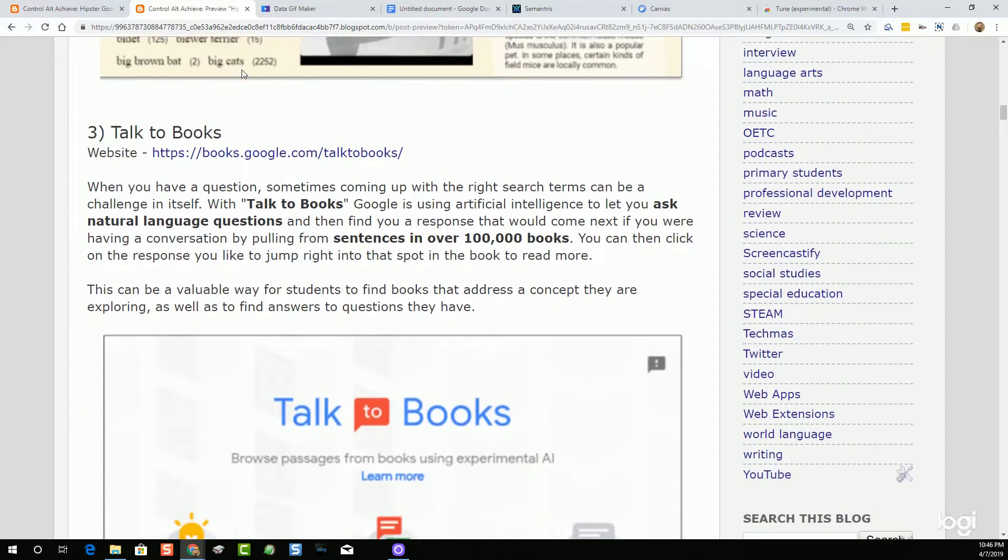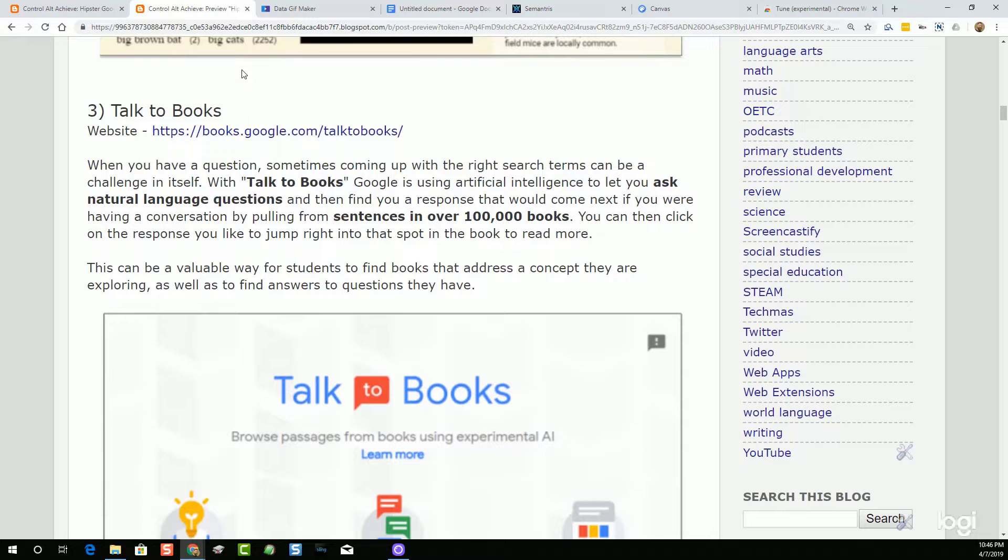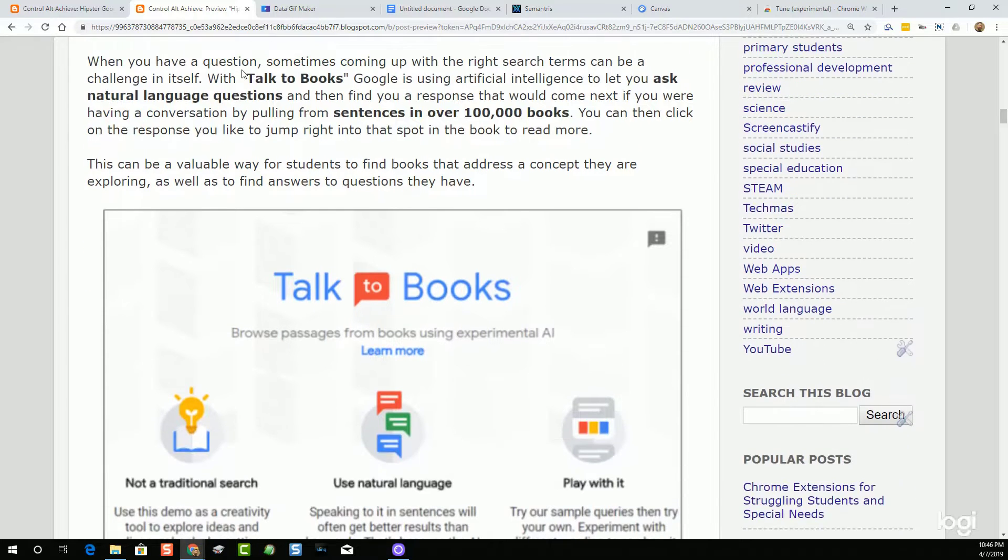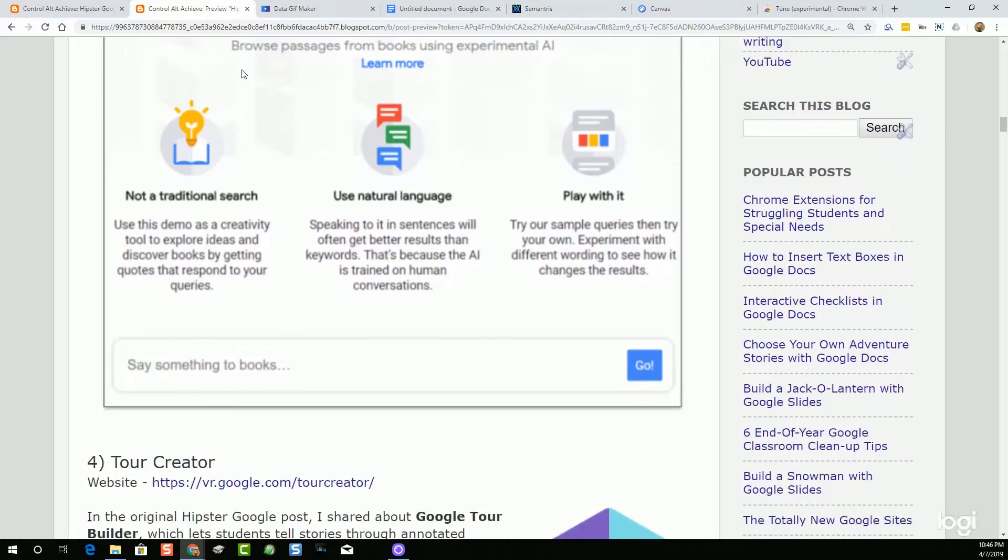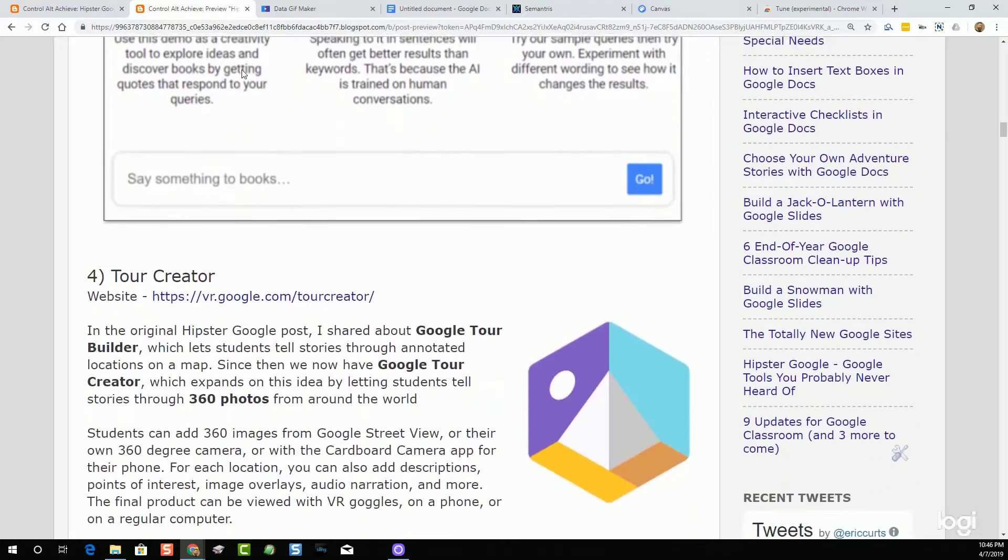This current post has 22 Hipster Google resources, but we're just going to chat about five of them during the episode here today. I would encourage you to check out the post for the full list and to get details on each one. As always, chances are you will have heard of some of these, but hopefully there'll be a few new ones on the list for you to explore. So let's all put on our thick rimmed glasses and our slouchy beanies. There we go. And let's take a look at these awesome tools from the list.